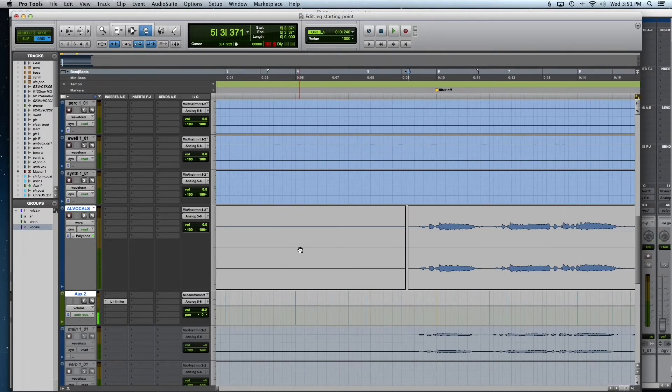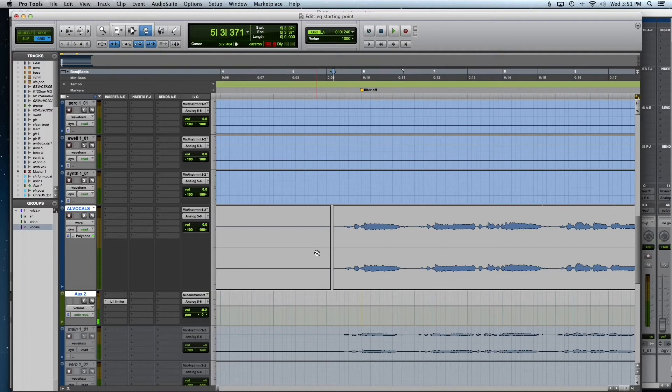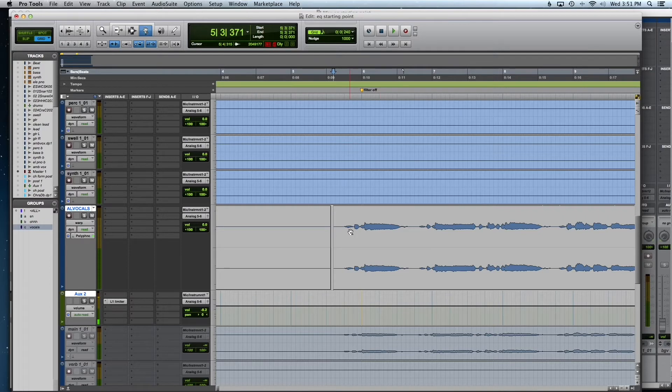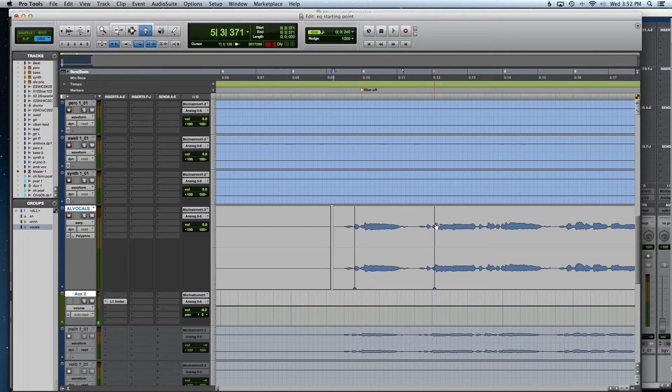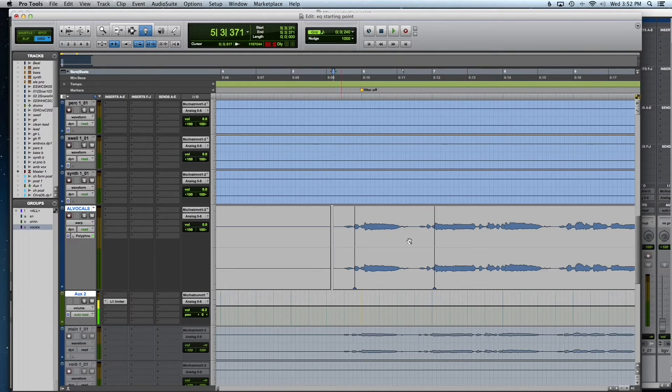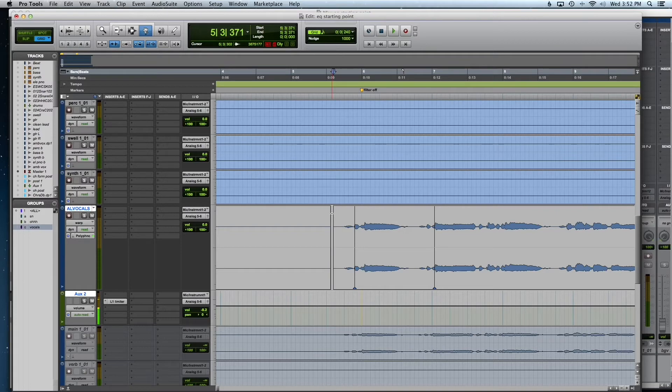Now you go to warp. Make sure you're on the grabber tool. And control. Control clicking puts a marker in warp wherever you want to move things. So let's see here. Let's see what's going on.